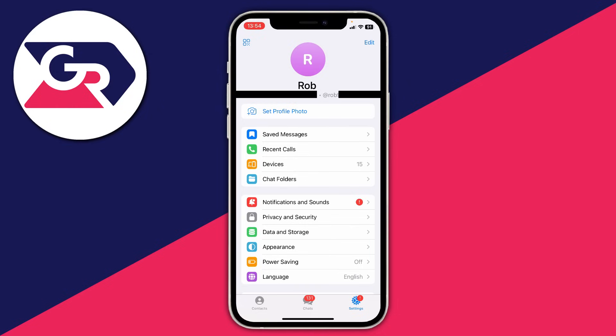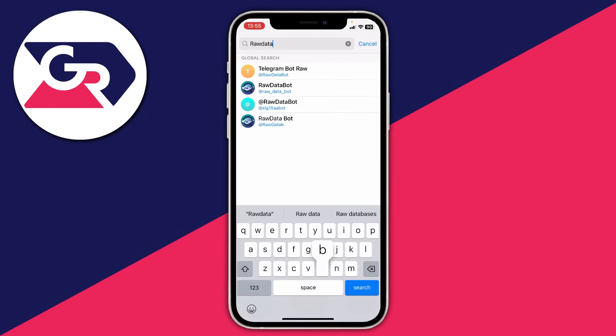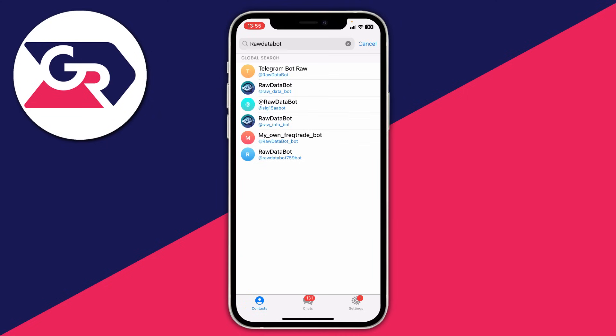Now if you want to find your actual Telegram ID, which is a bit harder to find, I'll show you how. Go to the far left and click Contacts, then tap on Search and type in 'raw data bot'. You may need to click on Search to do a global search, as otherwise it just searches your contacts. The one I like to use is the second one, which is raw_data_bot.